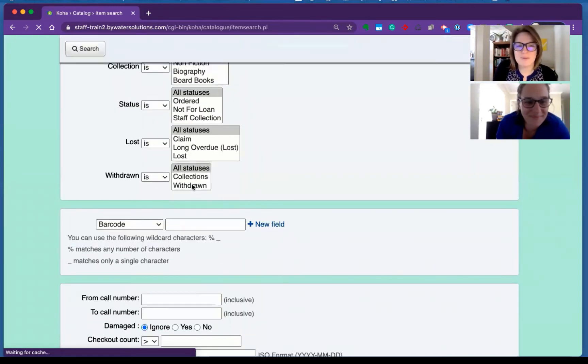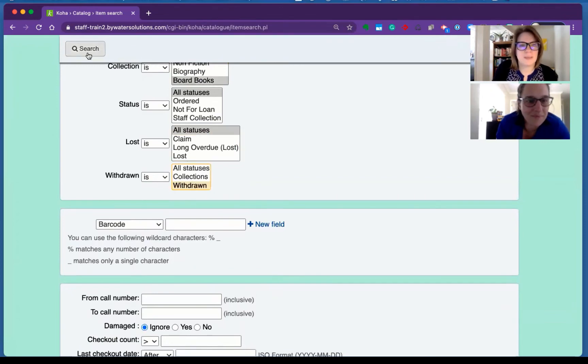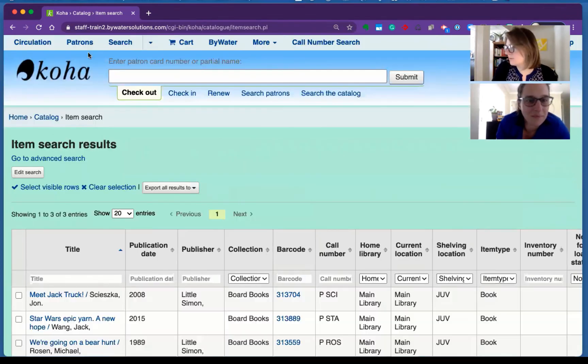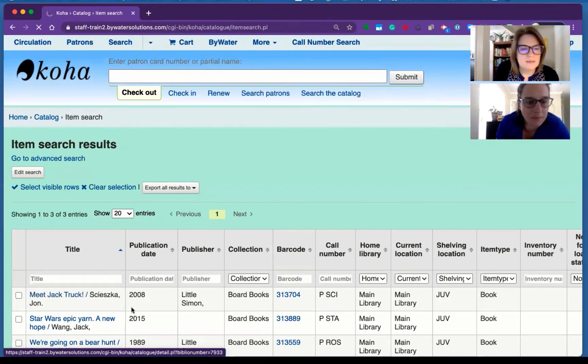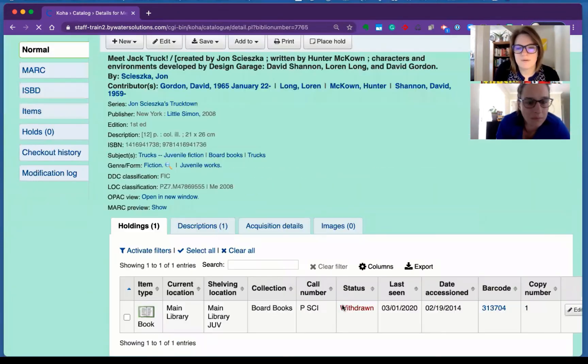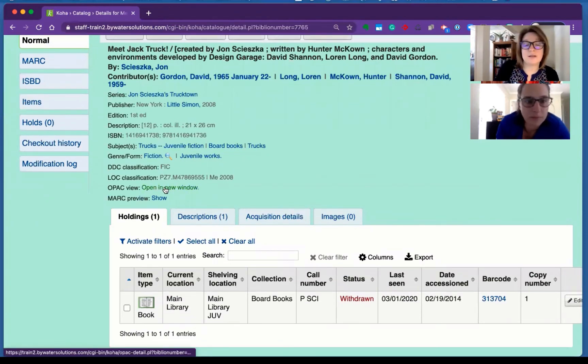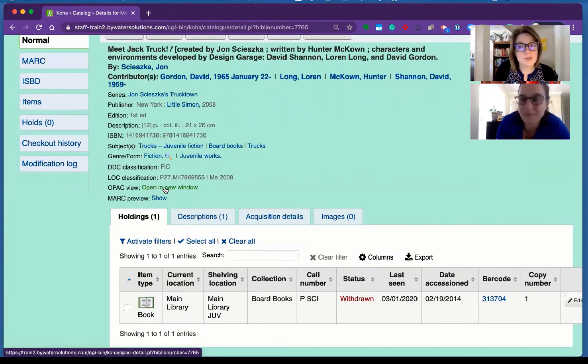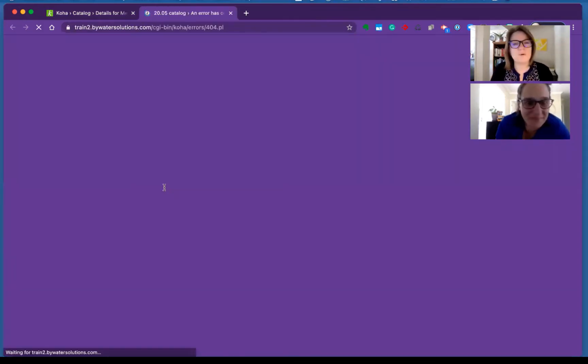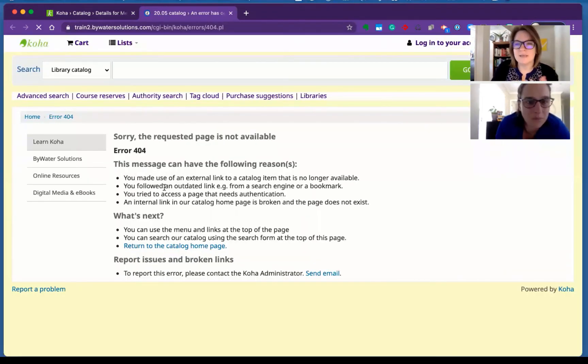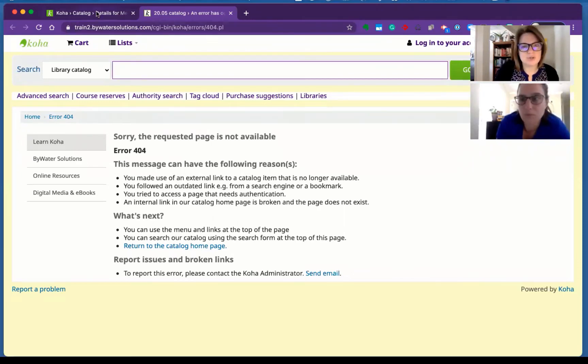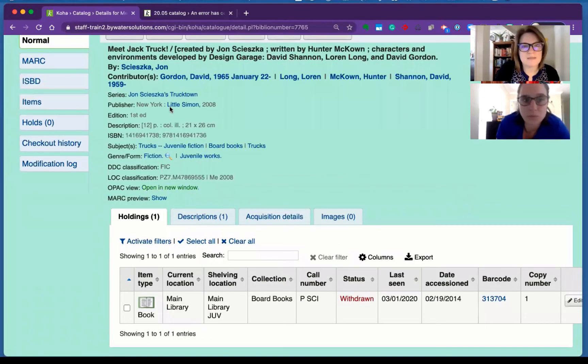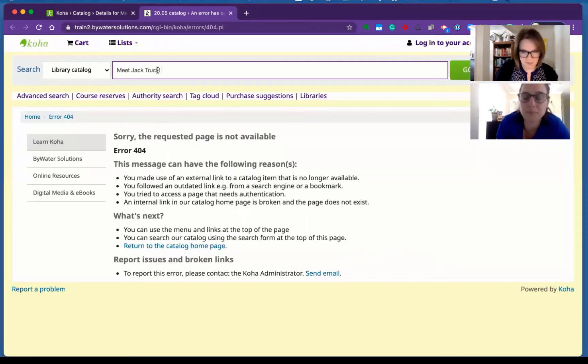So there we go. There's my withdrawn. Let's all search. Meet Jack truck. There it is. It shows it is withdrawn. I can click over to the OPAC in a new window, and I will get a nice little error message that says this is not available. But if I did search that title, I'm not going to find it.